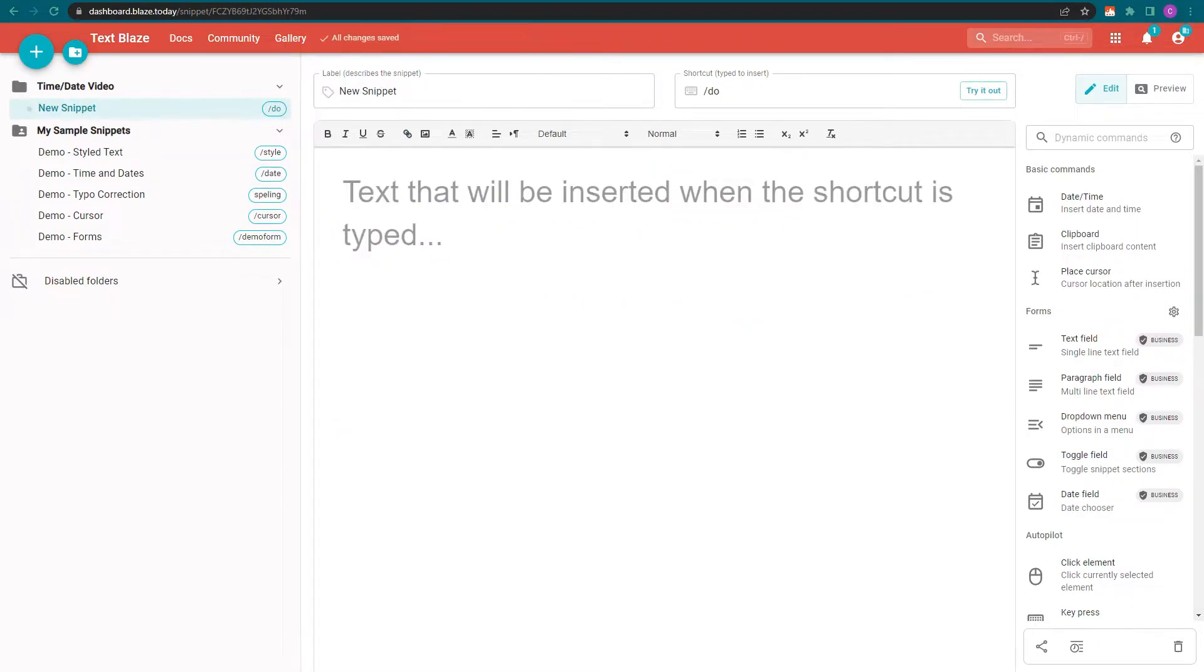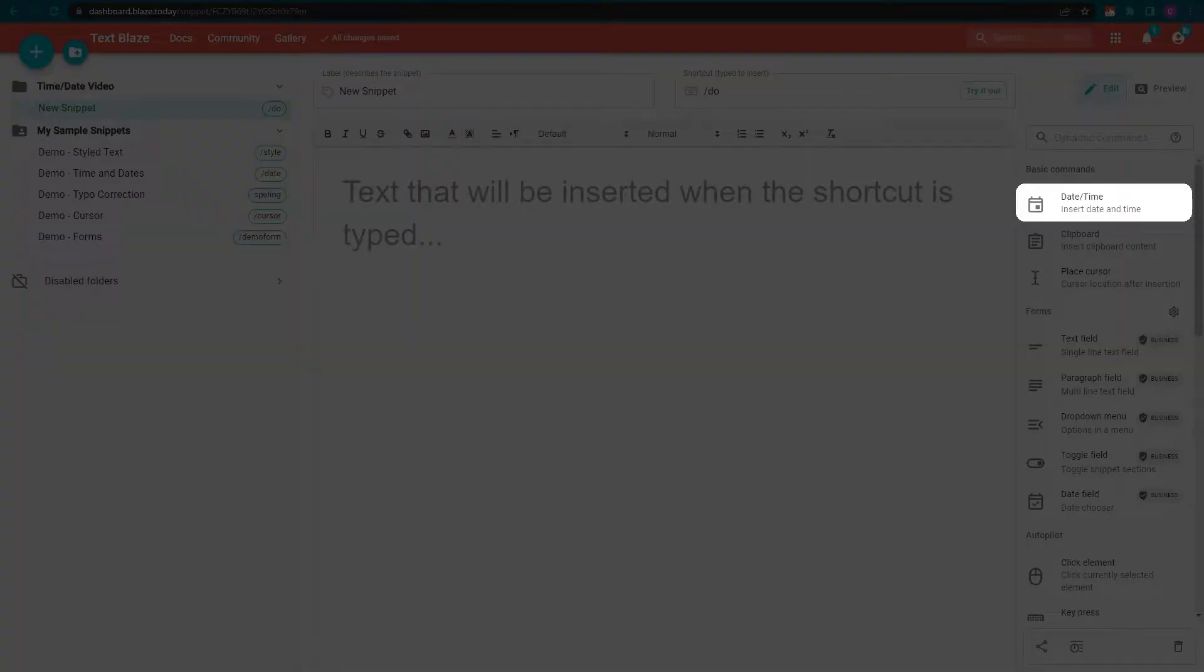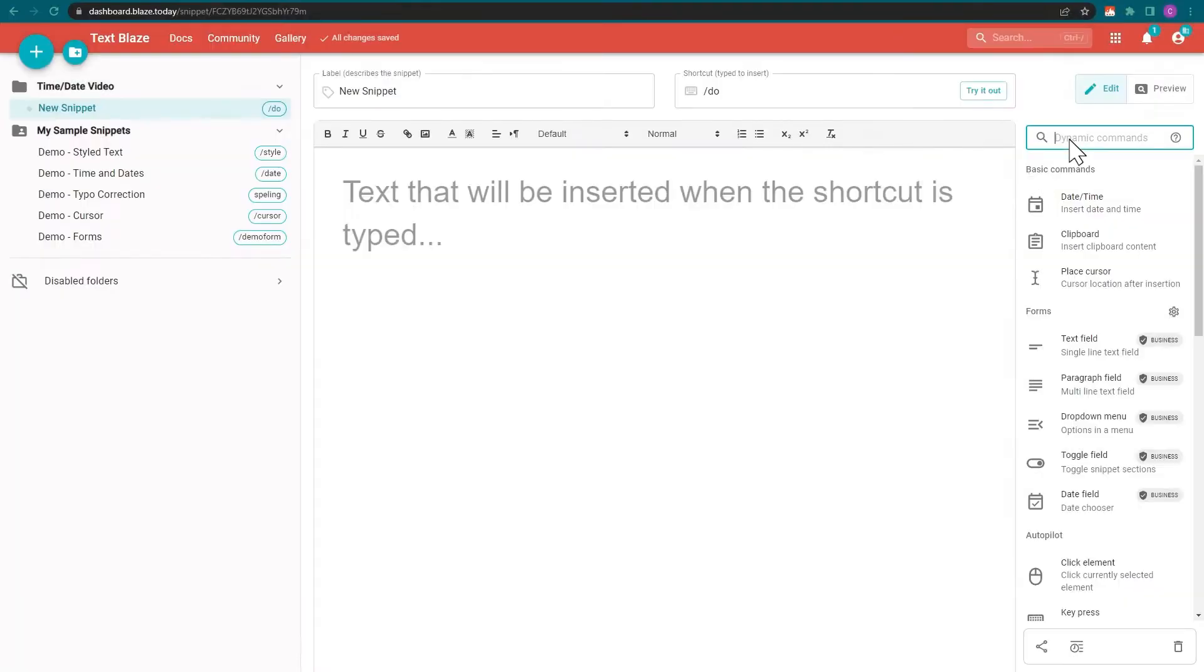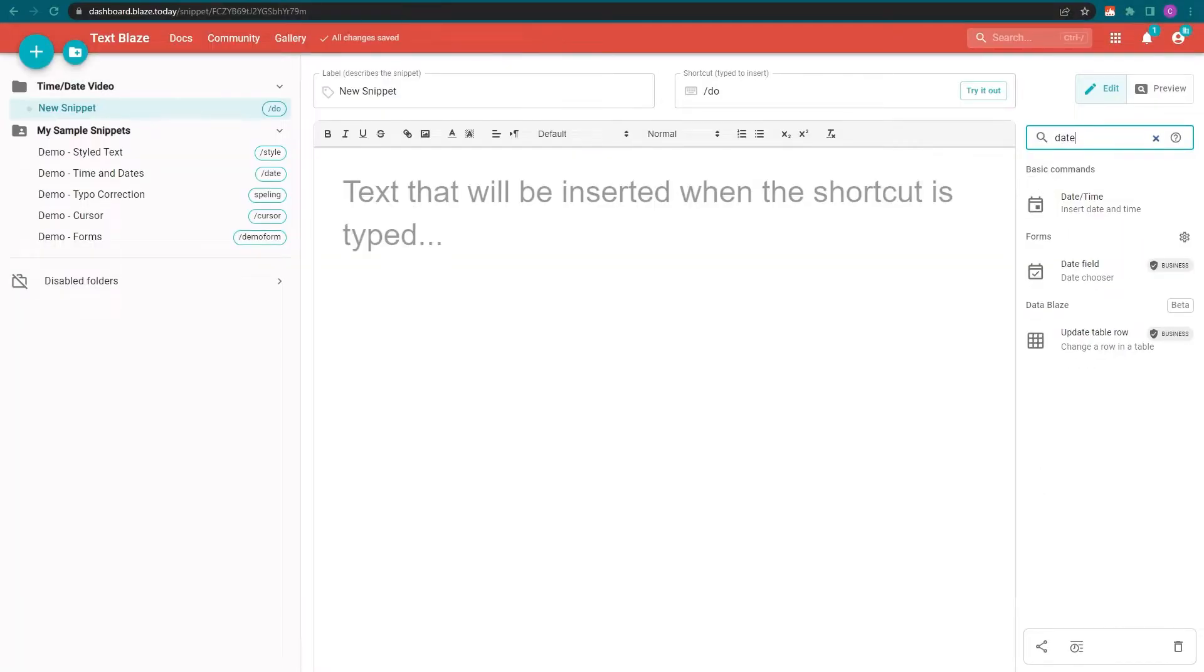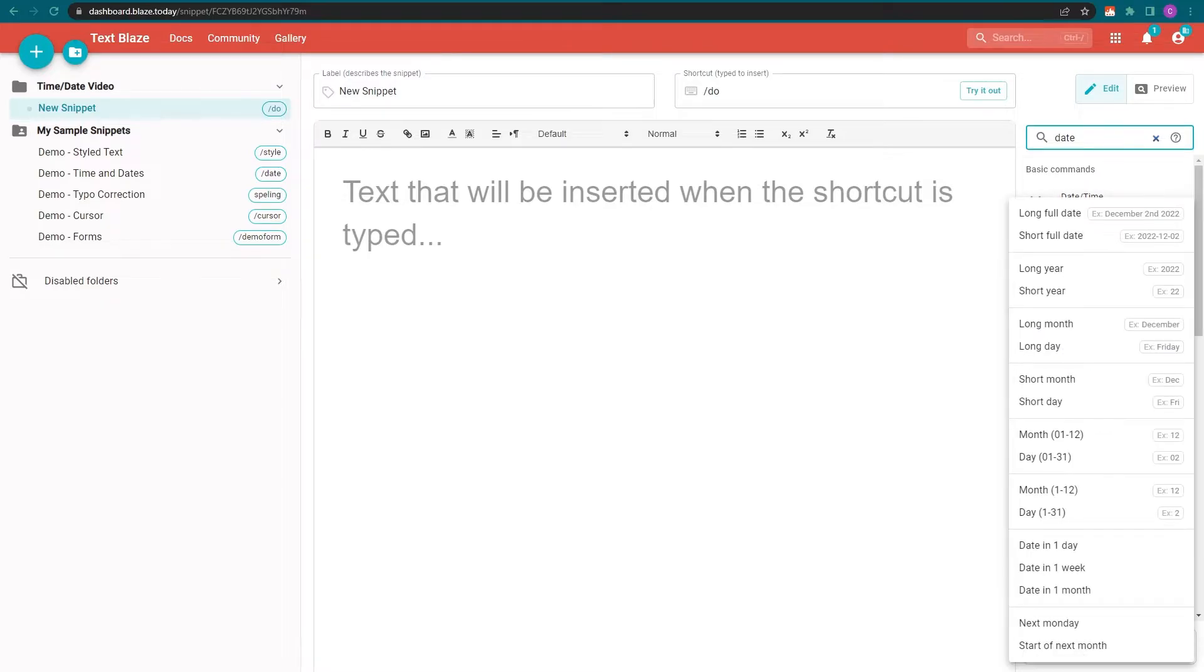The date time command can be found in the sidebar on the right. You can also use the search field to find it. Clicking on the command opens a pop-up with a number of common formatting options.